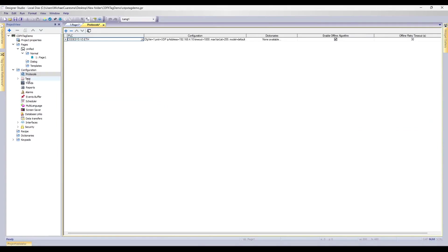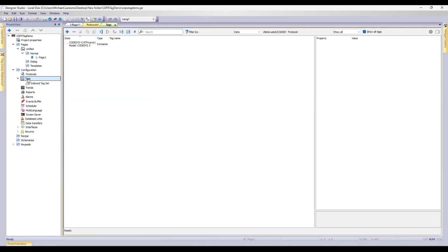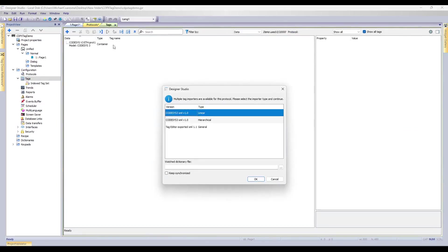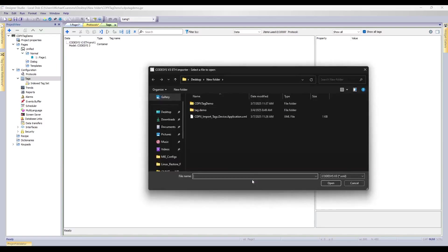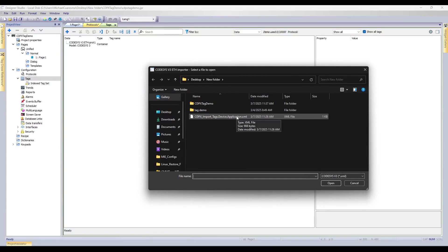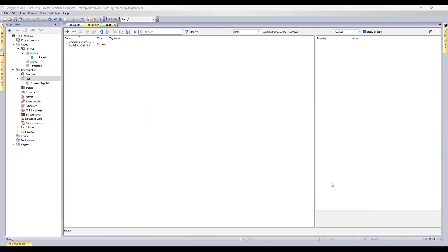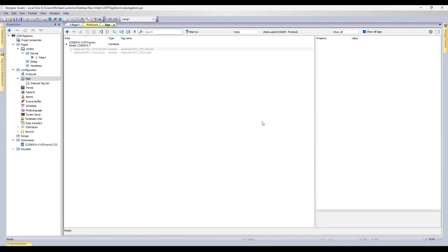Once I've set this up, I need to go to Tags. Double-click on Tags, and we'll go to Import Dictionary. We'll select CODESYS 3.XML, Linear, and hit OK. We'll locate the XML file from your CODESYS project. This will be found in the directory of wherever you downloaded and saved your CODESYS project. We'll select it, and we'll hit Open. And you'll notice, we'll get a pop-up window saying that your tags have been added. And we can hit OK.